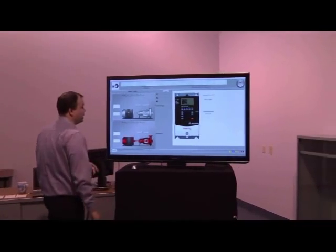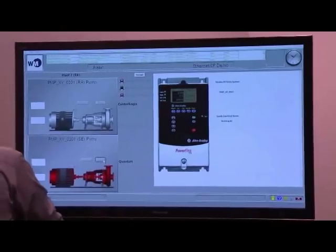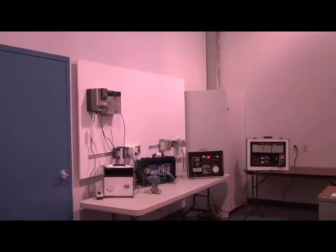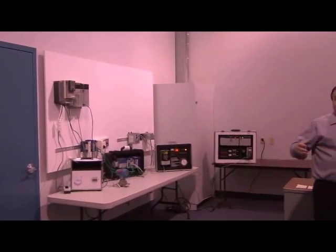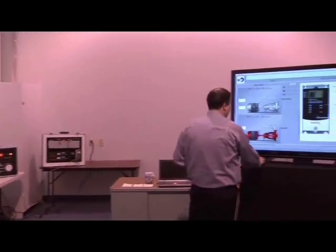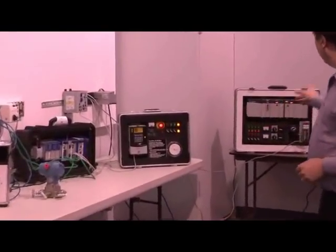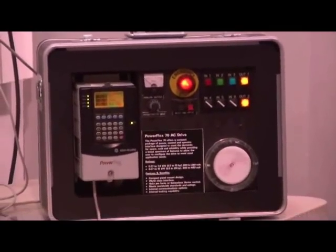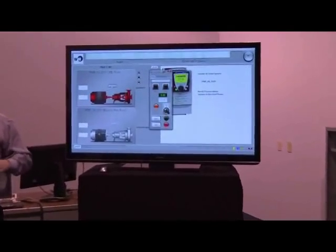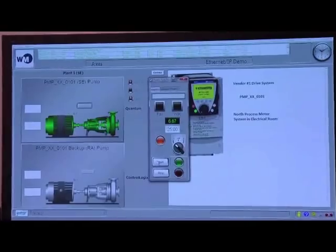Coming back to the PowerFlex, we can see the Schneider is now communicating with it and the ControlLogix is not. The first thing we'll do is reset the fault on the PowerFlex 70. It's configurable whether the drive faults on loss of network or not — in this case it doesn't fault on the Altivar but it does fault on the ControlLogix side. Now we're going to start the PowerFlex with the Quantum plugged in and the RS Logix unplugged, and we can see we have good data from the Quantum to the Altivar and are able to control it via the Quantum.